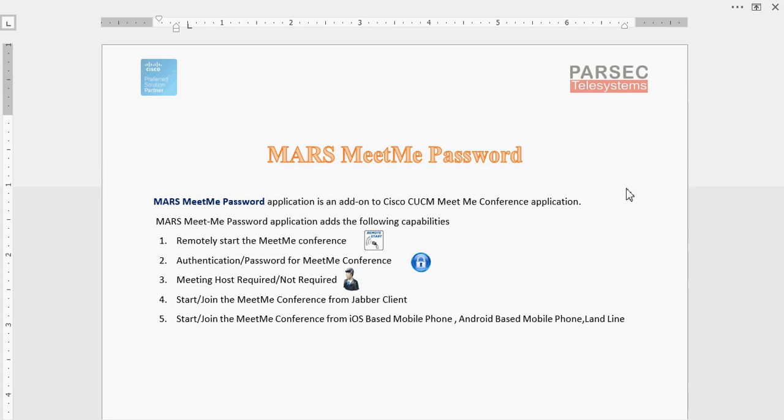Mars MeetMe Password application is an add-on to the Cisco CUCM Meet Me Conference application. This application adds four main functionalities to the default Cisco Meet Me Conference application.